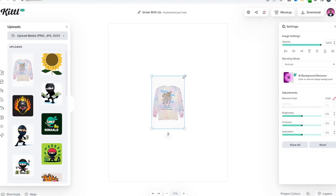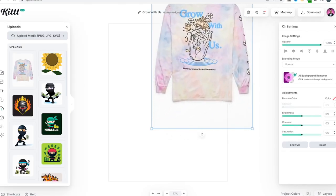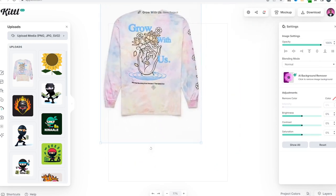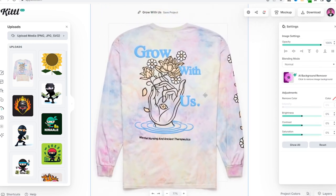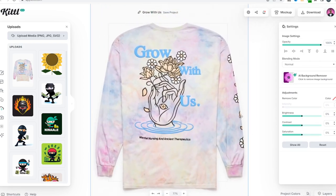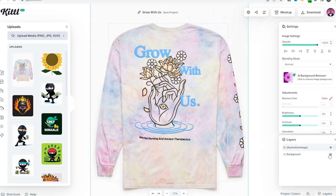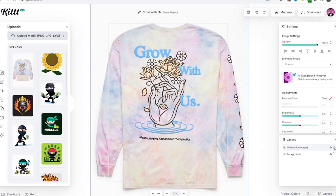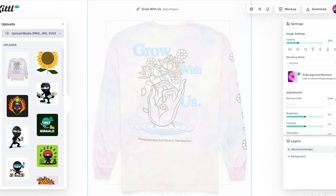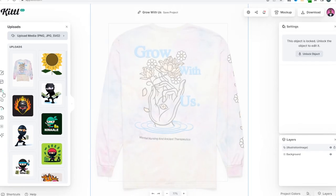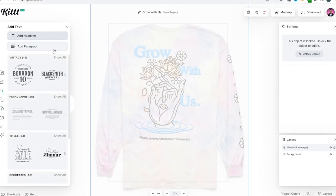Now I'm going to click uploads and we're going to upload our image. I'm going to click on it and scale this up to about almost the same size as the canvas. I'm going to click layers, and what I'm going to do is lock this — well actually, I'm going to unlock it, lower the opacity, and then lock it.